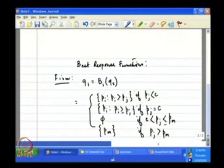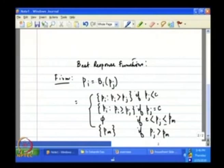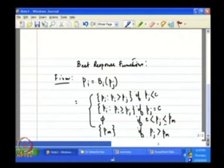The best response function of firm i as a function of the price determined by the other firm is given by P_i as a function of P_j. We have seen in the previous lecture that there can be three different ranges of values of P_j which we have to consider separately, and for each case the best response of firm i will be different.